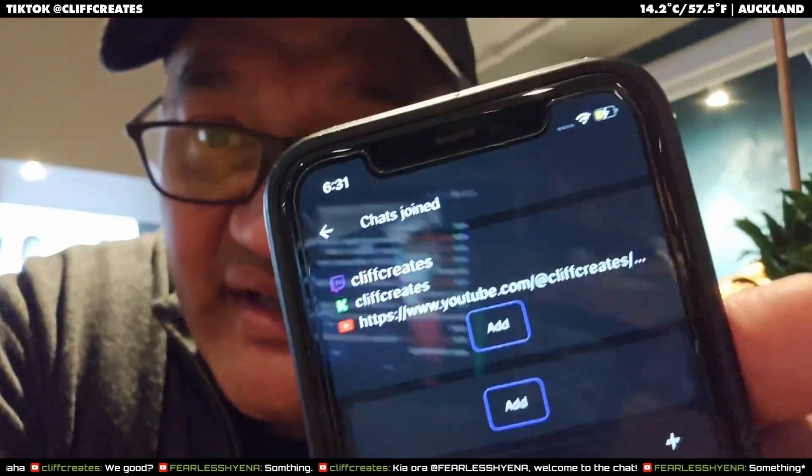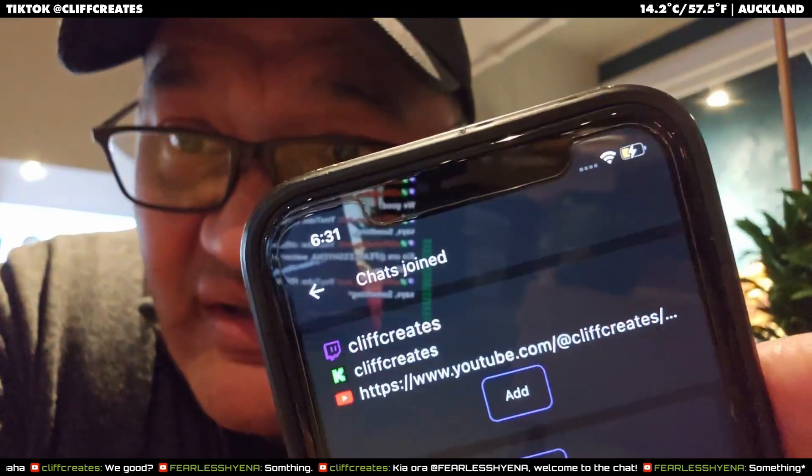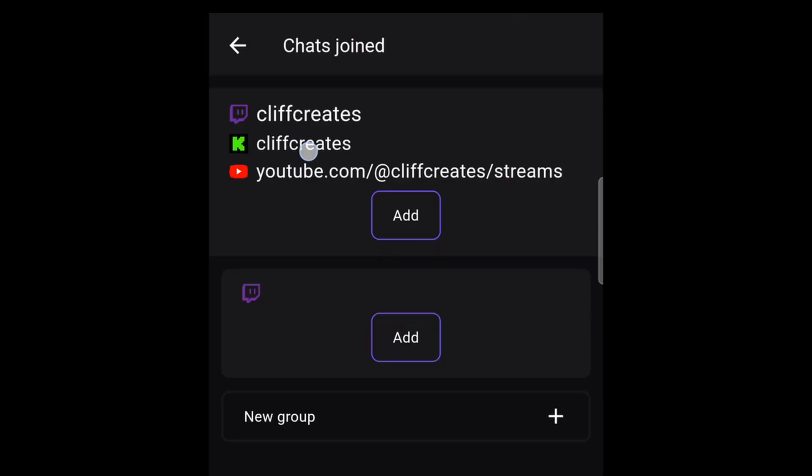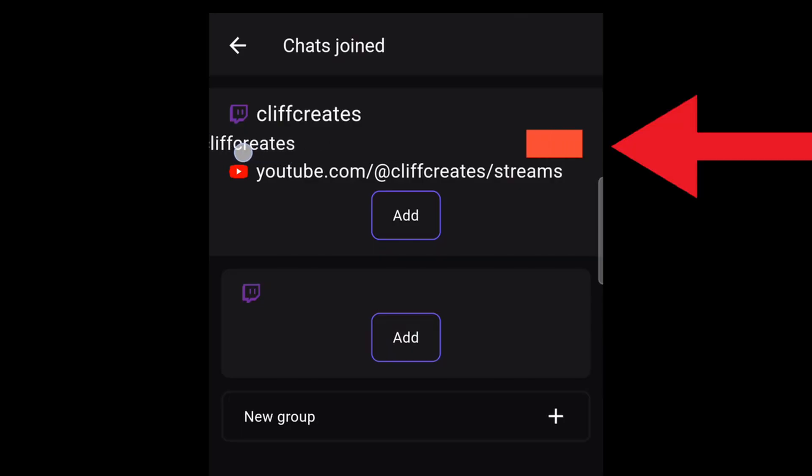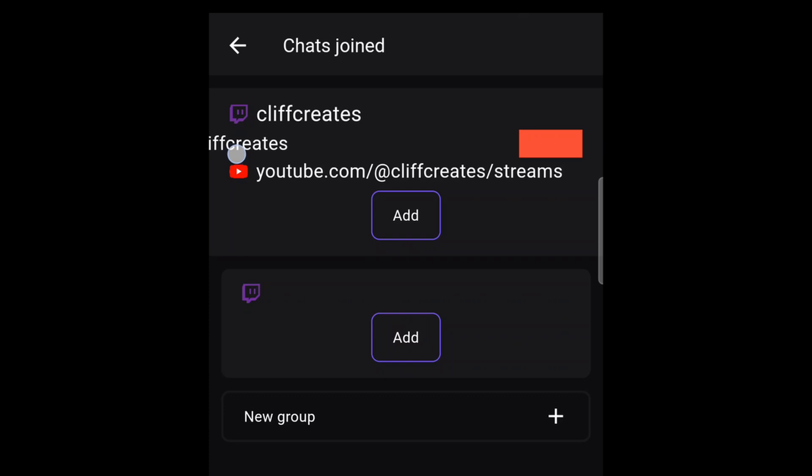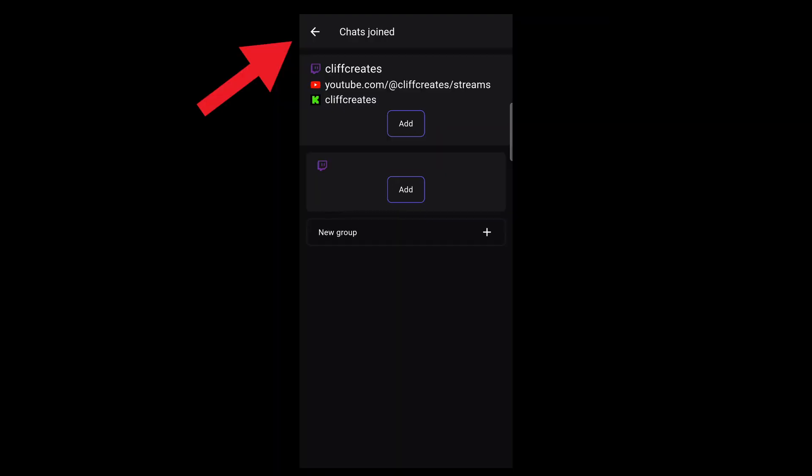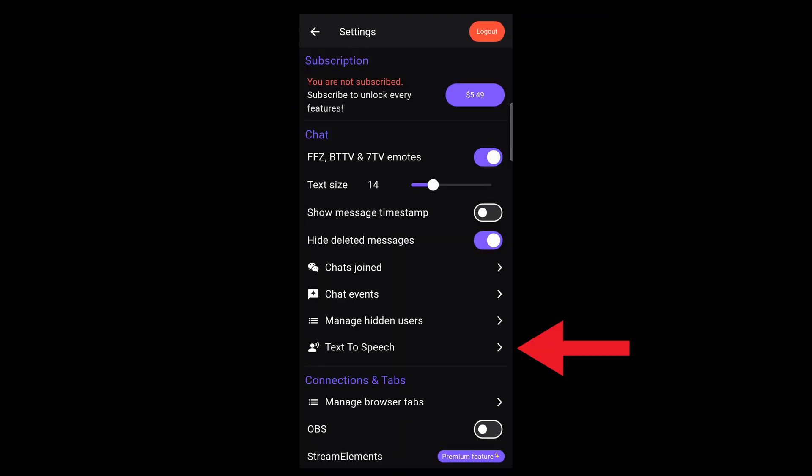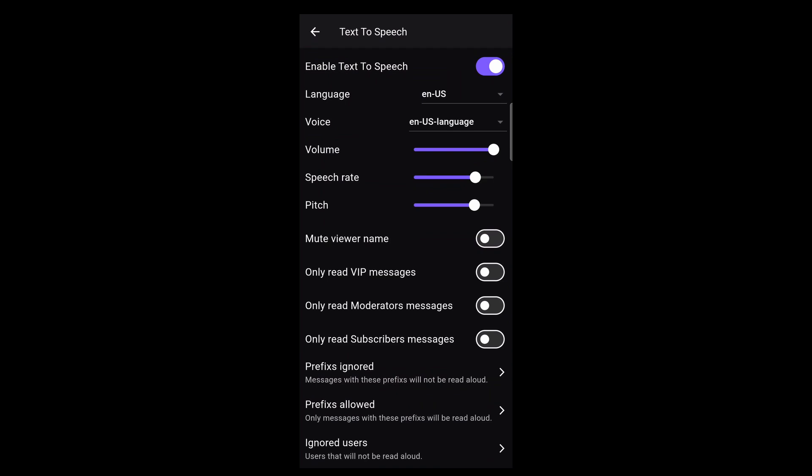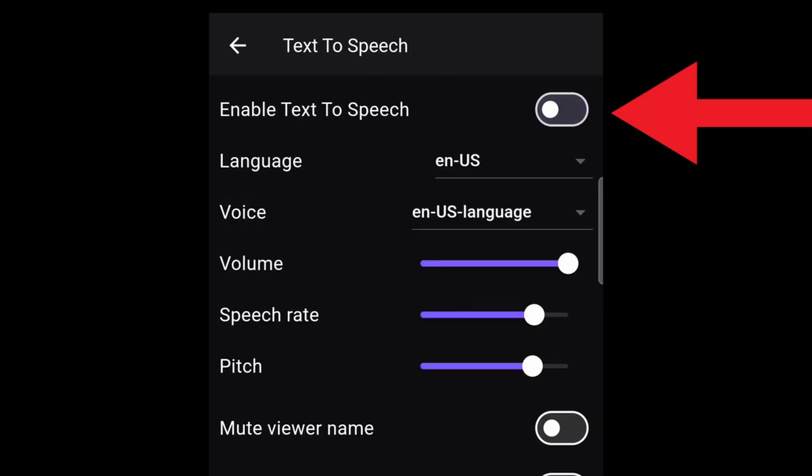You see chats joined. To remove a chat join, swipe left on the name until a red box appears and keep going until it's gone. To enable TTS, go back to settings, text-to-speech, and then enable text-to-speech.